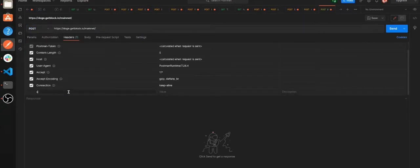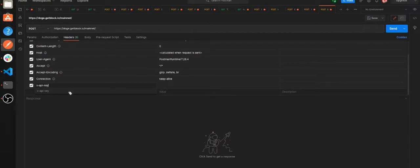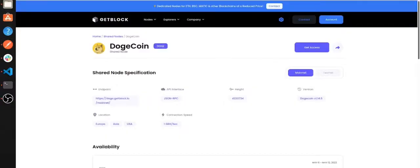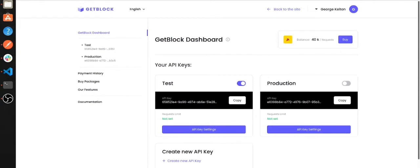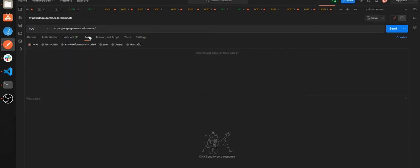Then we need to choose POST as a type of request and set X-API-Key as a type of key in headers. To find the API key itself, GetBlock needs to identify its clients. Let's get back to GetBlock, copy the API key from the personal account and paste it into the value box.